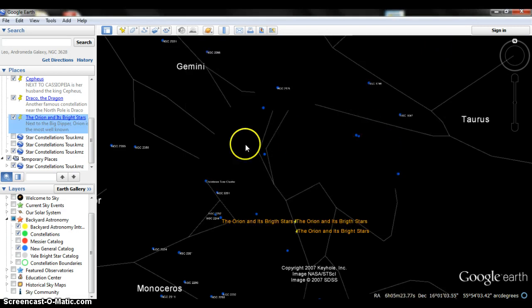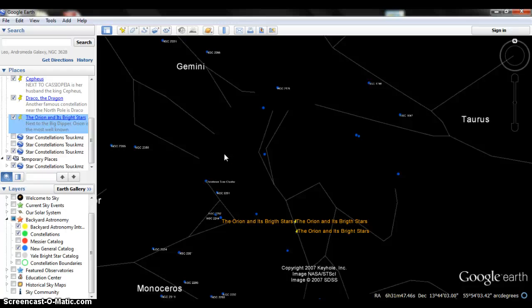Alright guys, and that's going to conclude our tour of probably the most famous constellations and the ones pretty much that everyone knows about.